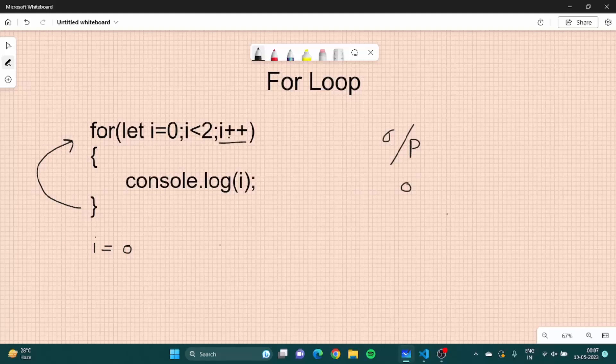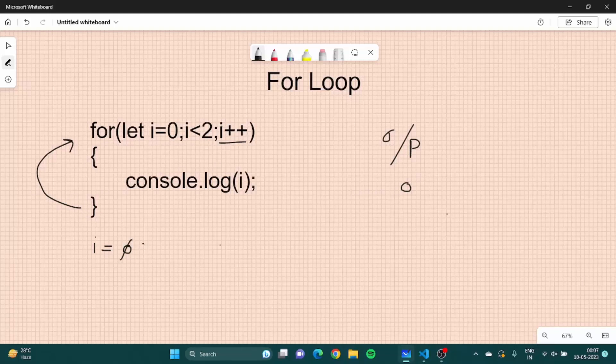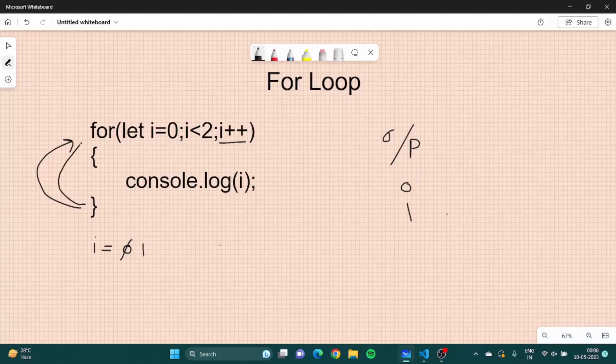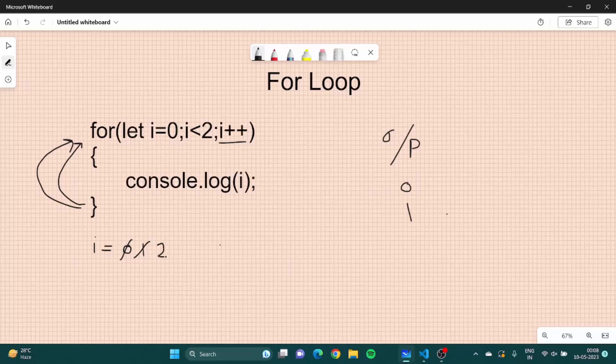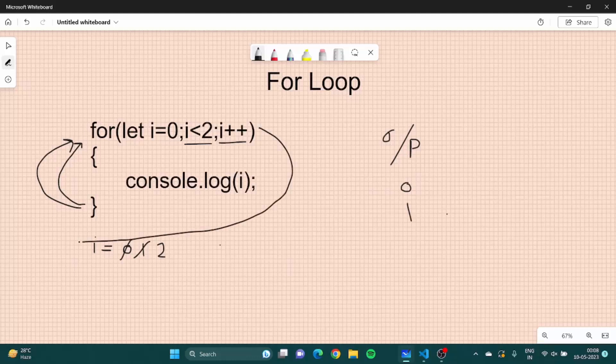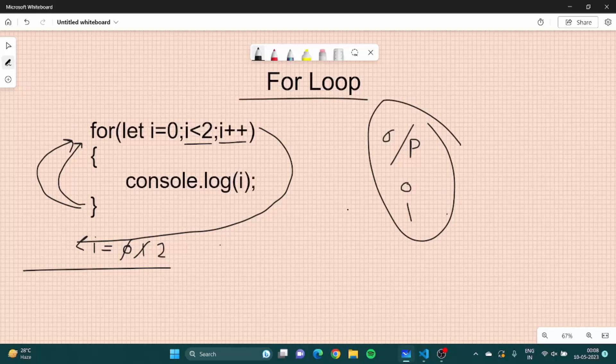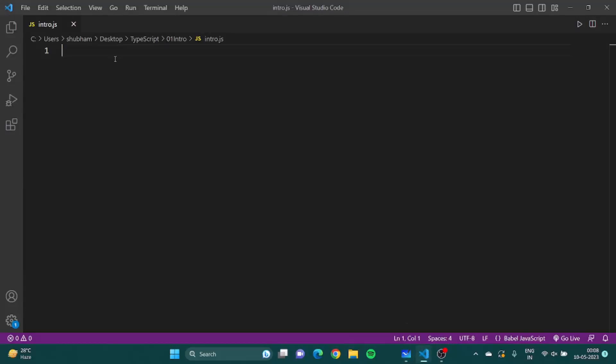Now what would happen? Initially i is zero, this is our output window. The code would go inside, it would find this line, it would print i so initially i is zero. Then before going back it does the change, so i becomes one. Now again we come inside, i is one now it is printed, then it goes back to the loop, i is increased to two.